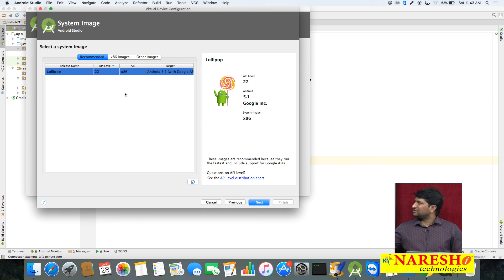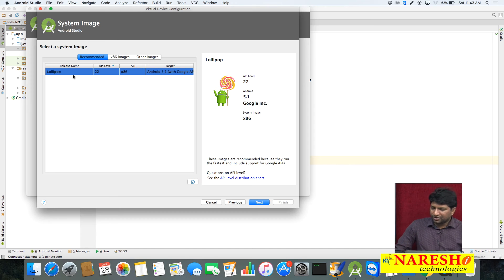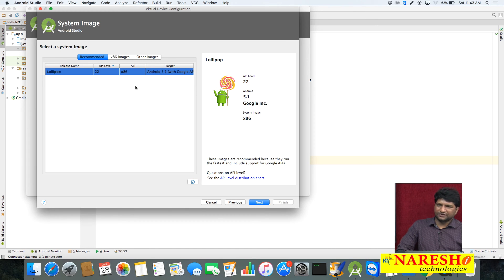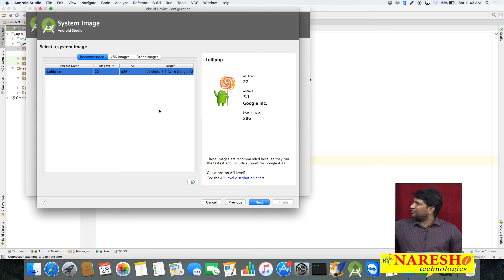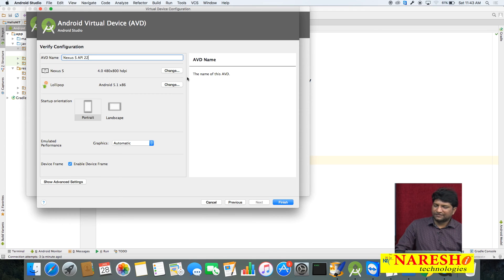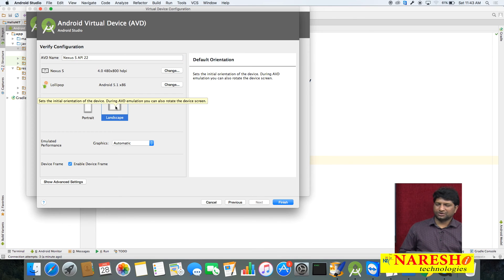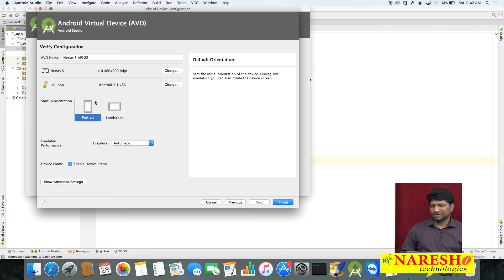Here you can find the available operating systems for the virtual device. In my system, Android Lollipop version 5.1 at API level 22 is available. If a version is not available, you can find an option to install it. Click Next. You can choose the orientation — portrait or landscape. I want to display in portrait format.